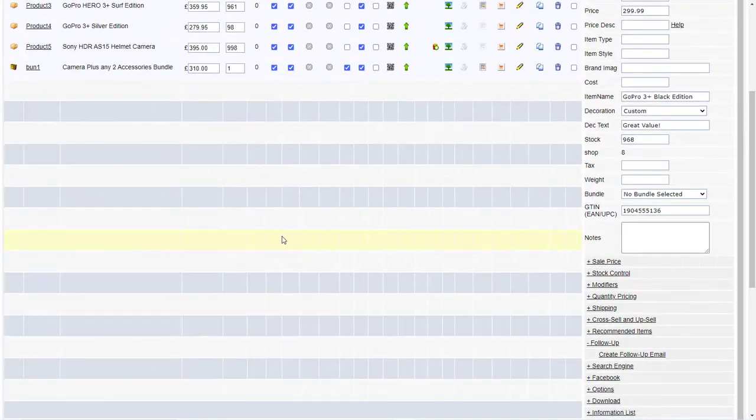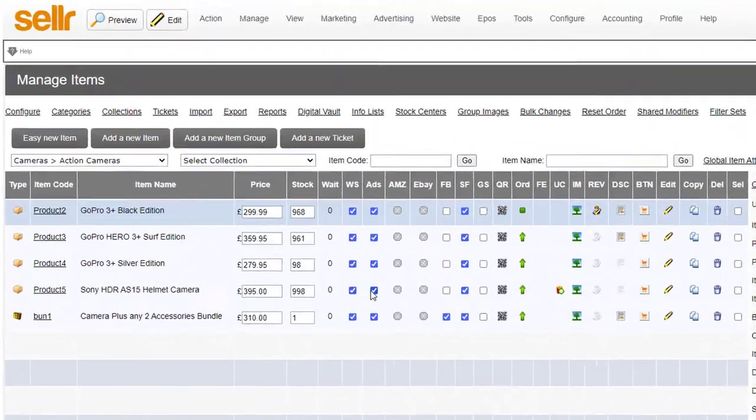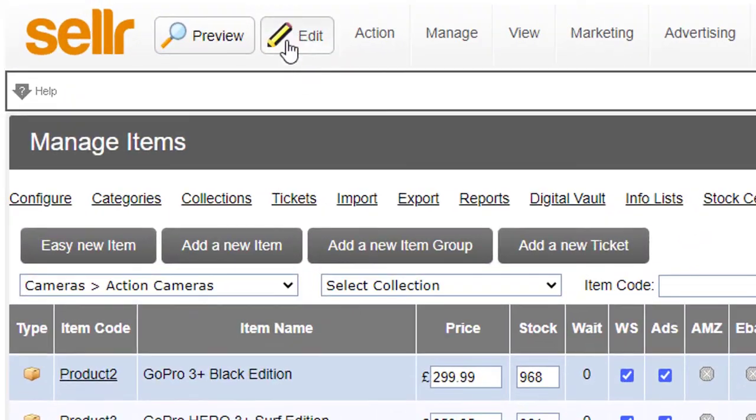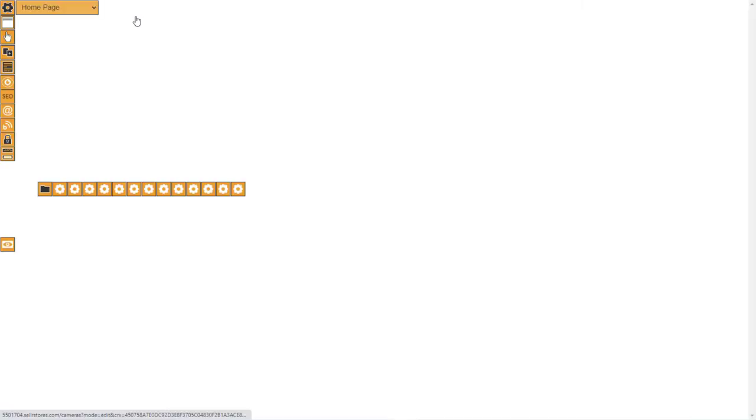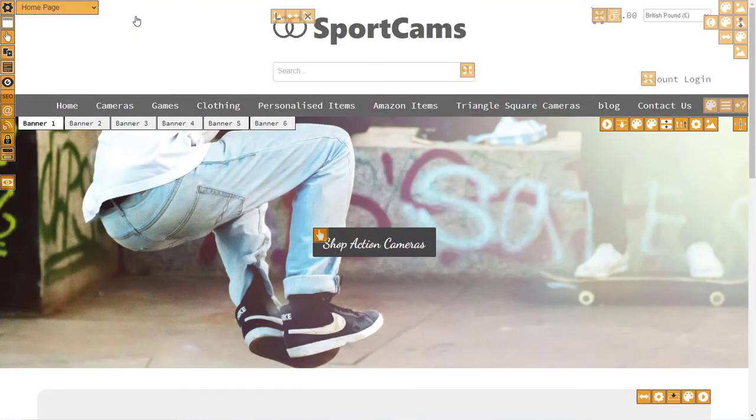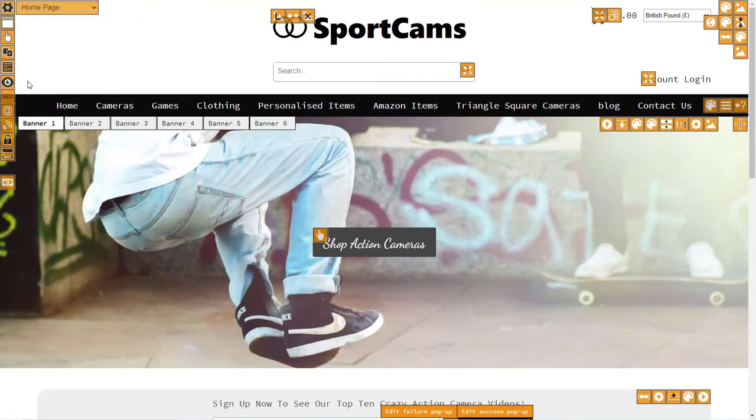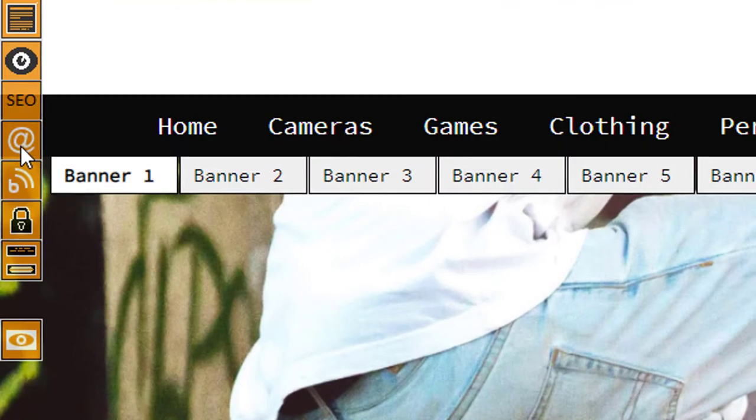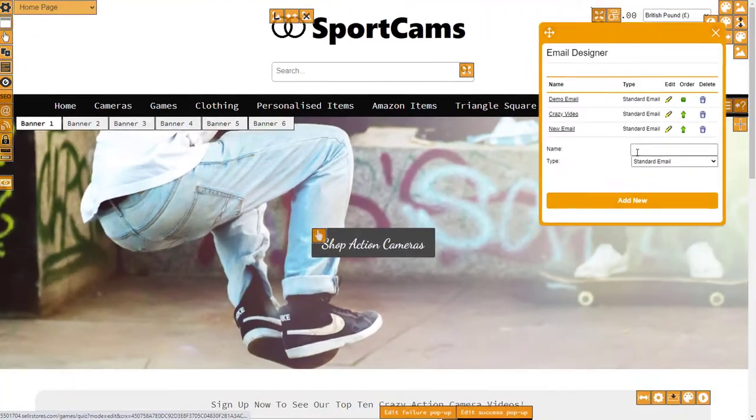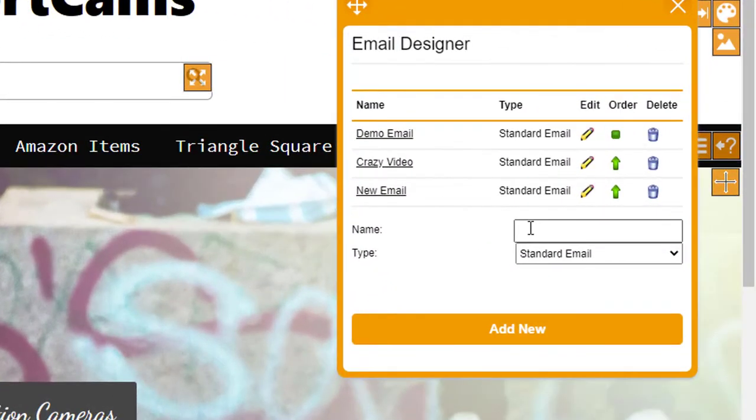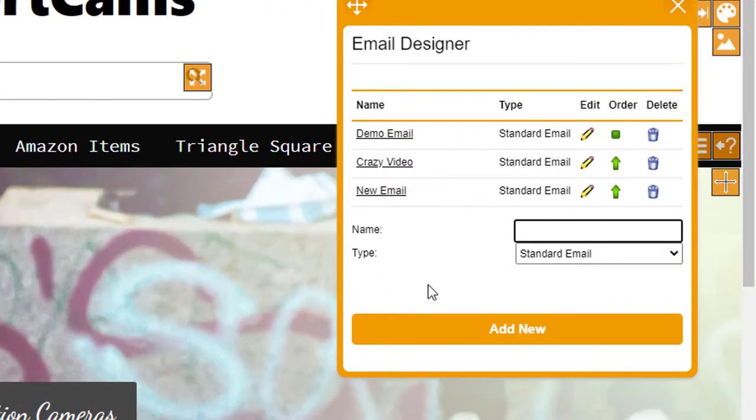Well firstly we're going to create the email in the email designer so if I click go into edit mode, so this is where you edit your website, it's also where you create emails. If I click on the at symbol on the left hand side, then we're going to create a product email.